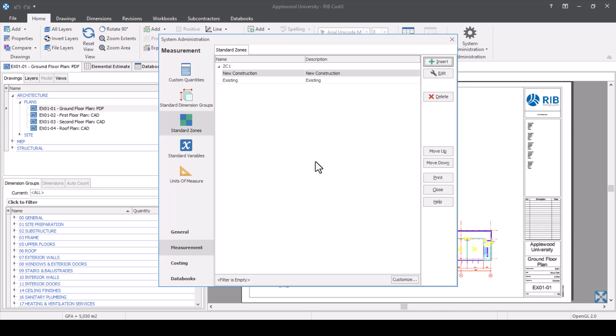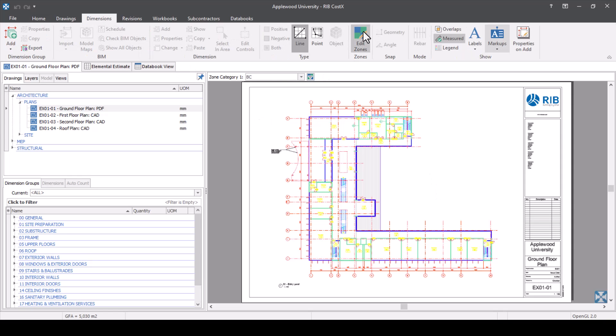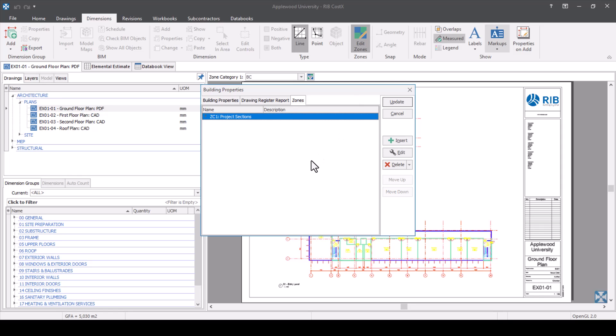If you're creating zones on the fly, you'd do this slightly differently. Go to your dimensions tab and select edit zones, then create your zones as per the project you're working on. For example, I've created a project section with zone category one. I've got BC for building costs, which covers measured works. I also have site costs for anything to do with the site before construction takes place, like demolition or site clearance. And then others like prelims and clarifications. That's what I've set up as zone category one.